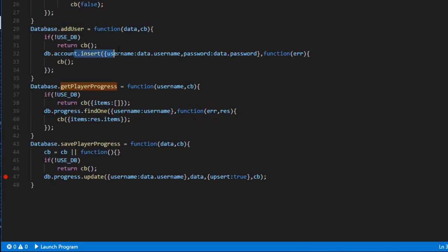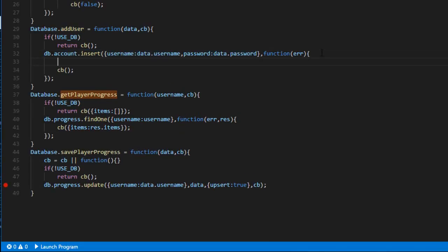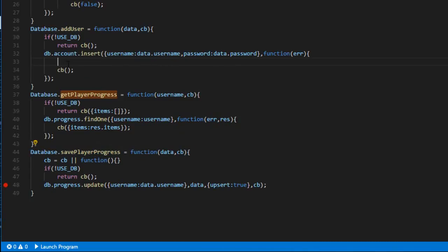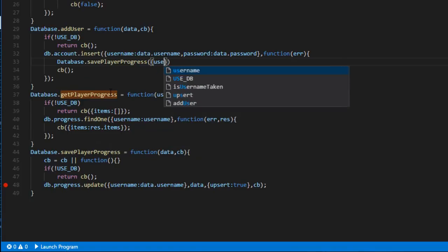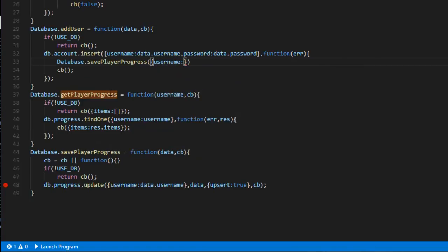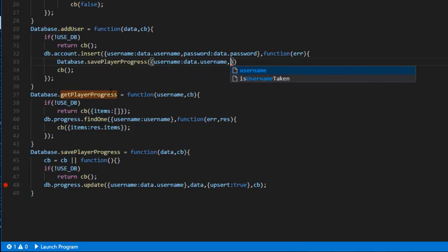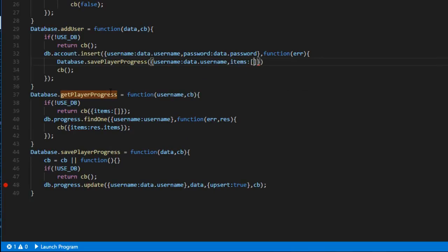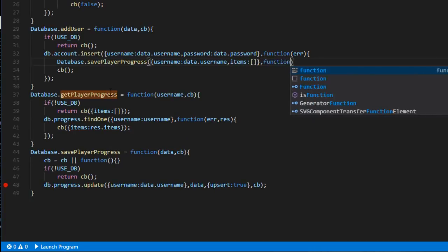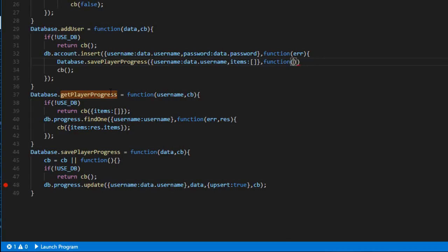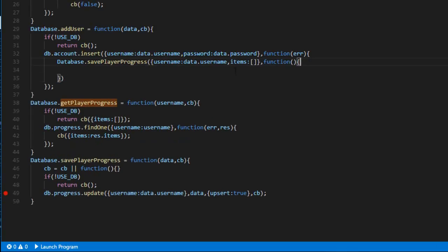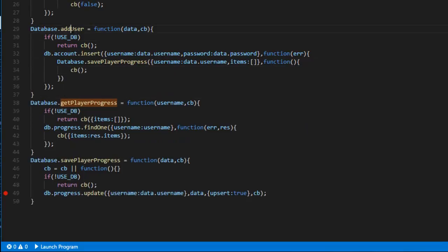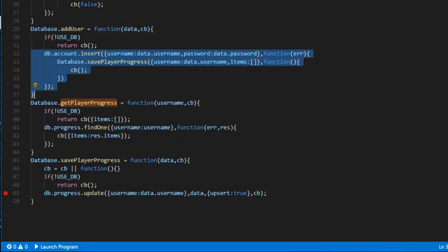And finally, one thing I need to change is that over here, when we add a new player, we insert into the account collection. But we also want to save the player progress with an empty progression. It looks something like this, so username, data.username, items will be empty items. And then once the action is complete, then we say that the add user is complete.